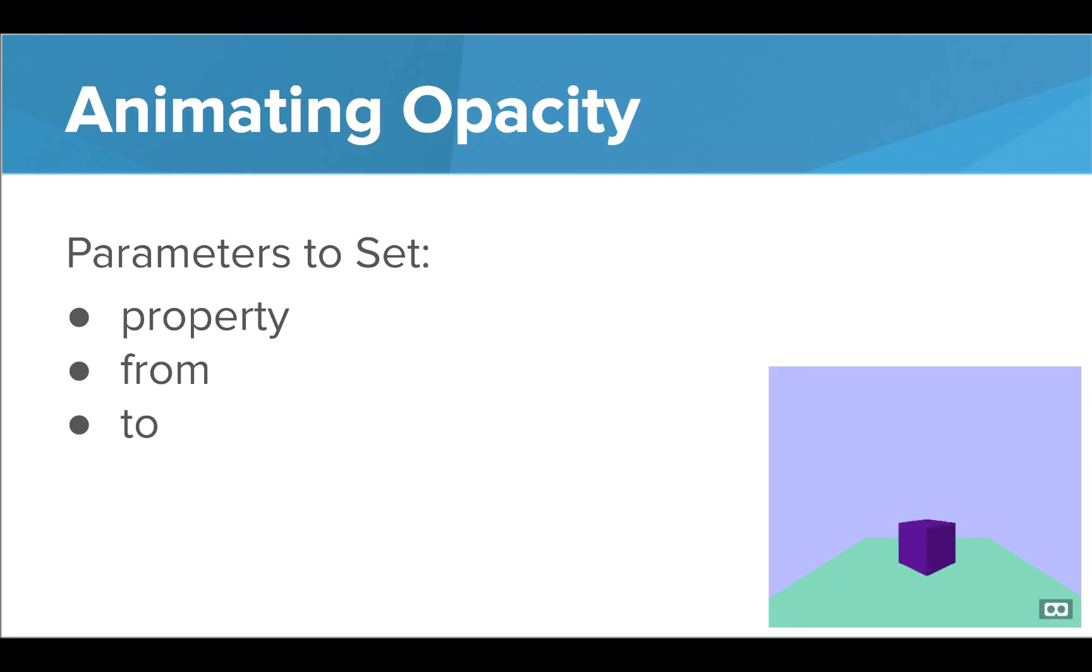Finally, we're going to look at animating opacity. Opacity is the amount of transparency of the object. This allows objects to appear or disappear in the scene.